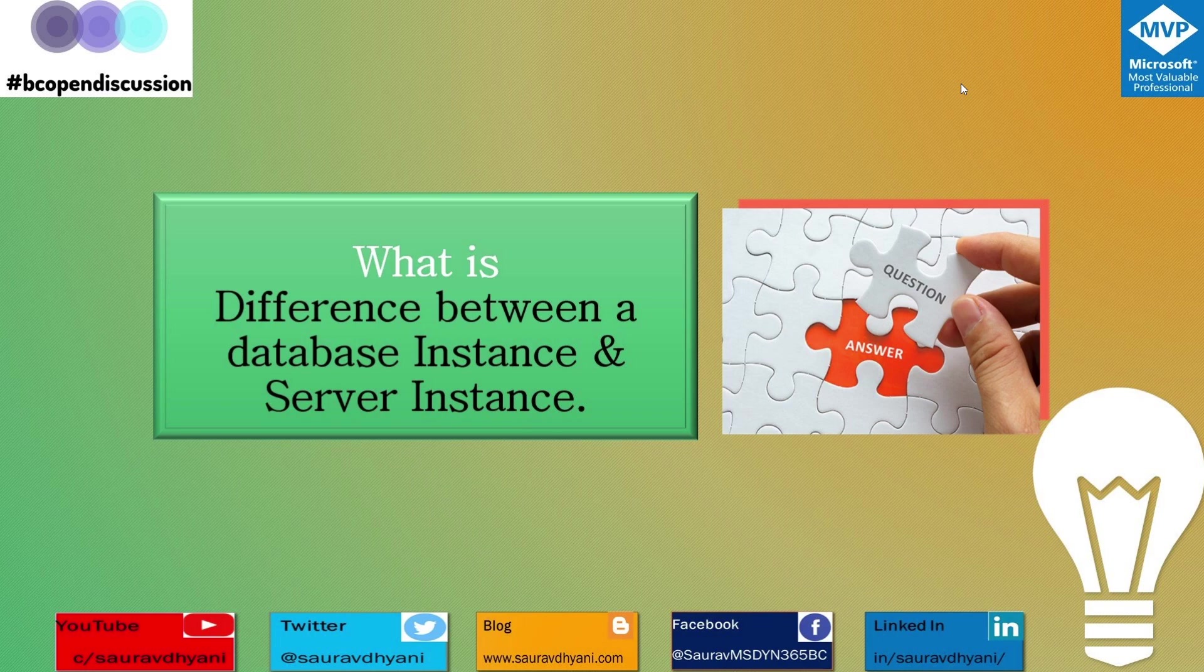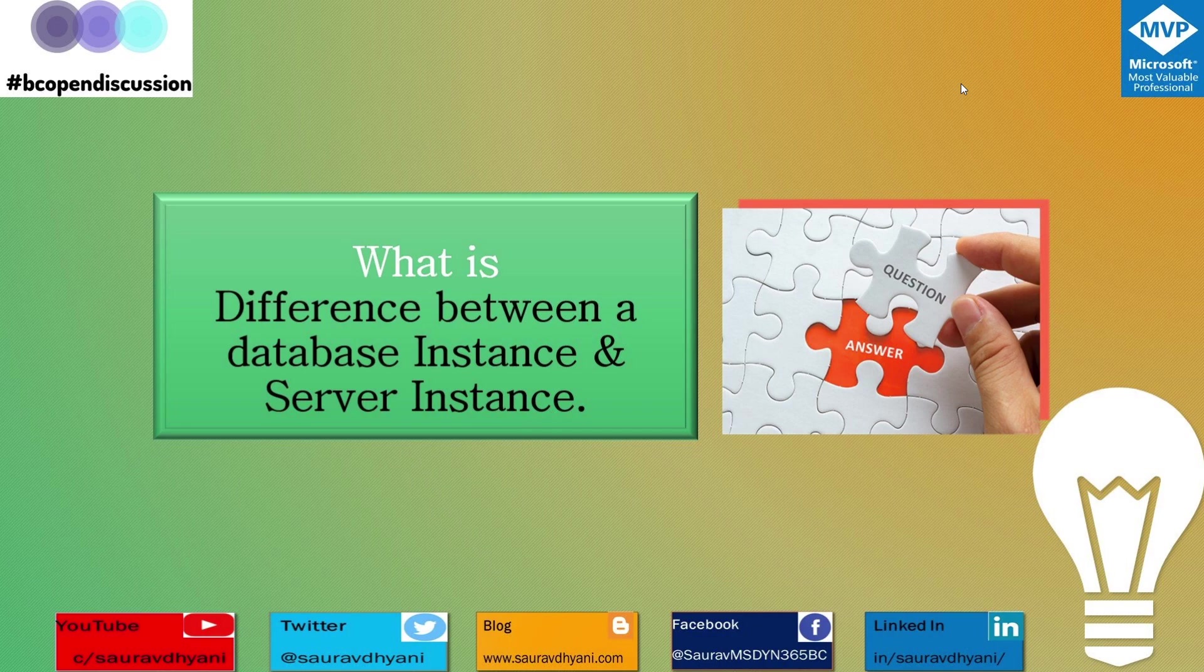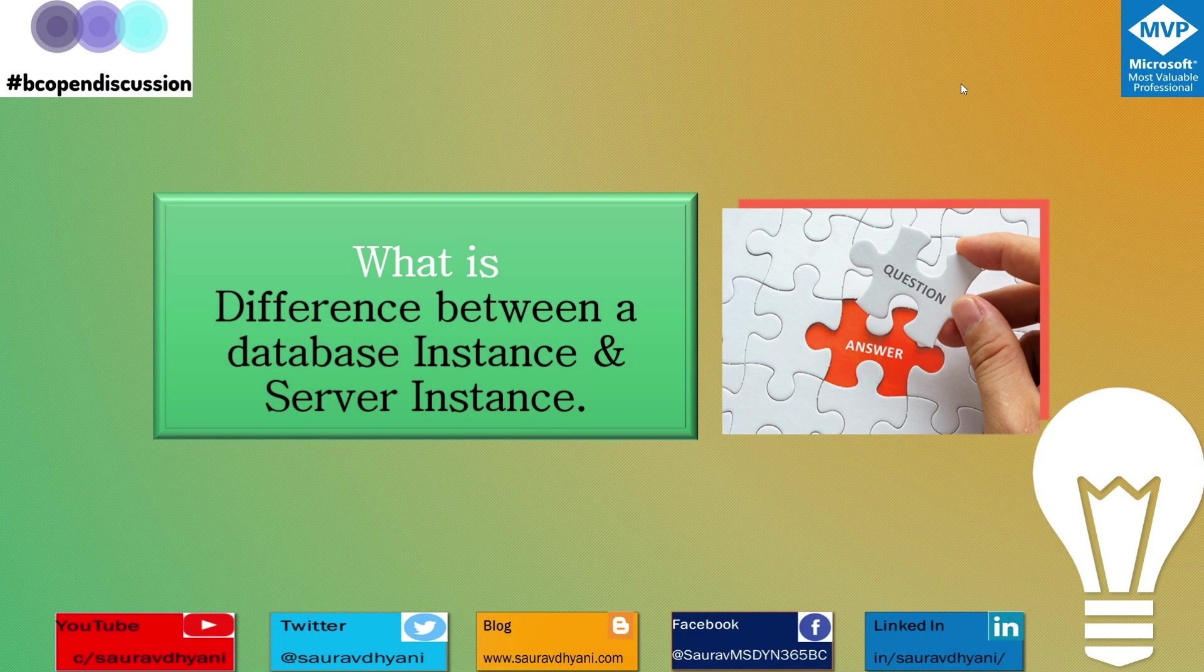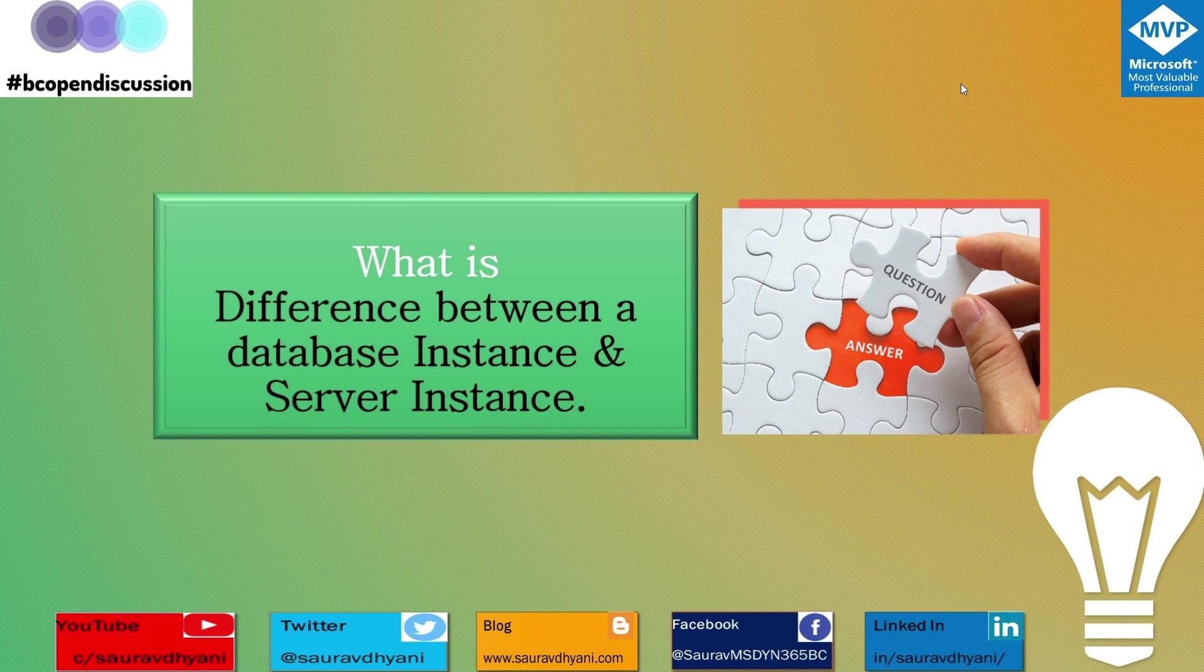Either for load sharing or in case of recovery, there can be a recovery server instance. The database instance is more about where your database is in SQL server. I hope that clarifies the question. If you have some of these questions, do let me know and I'll make sure I talk about it. This is Saurabh Gani signing out. See you in the next video. Do like and share the video, and please subscribe to the channel. Thank you.